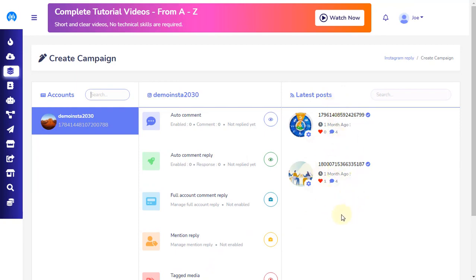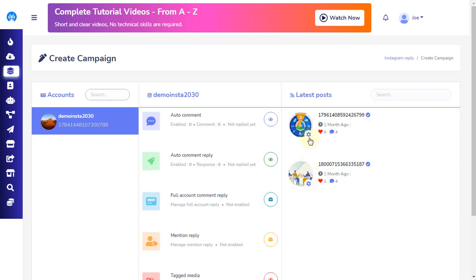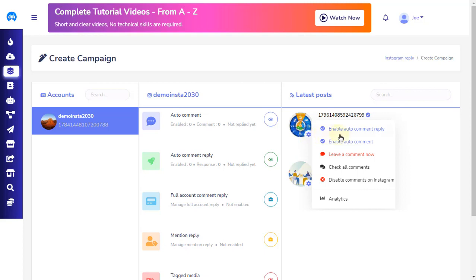You can set the auto-comment and auto-reply from the list of the latest posts. Just click the settings icon found on the bottom right position of the image of each post thumbnail. Clicking the settings icon will display six options.